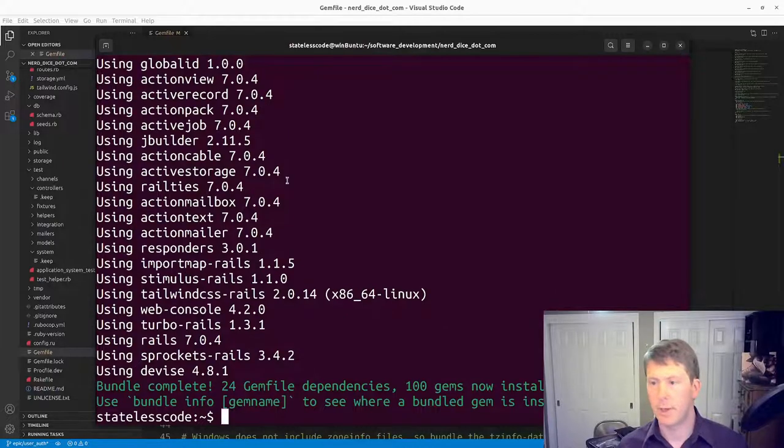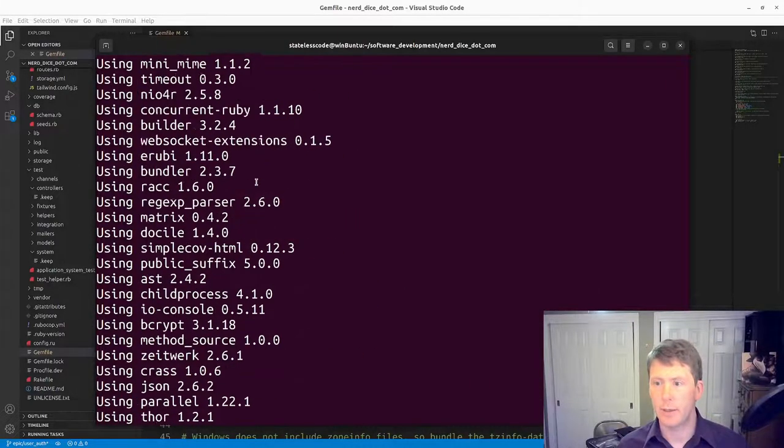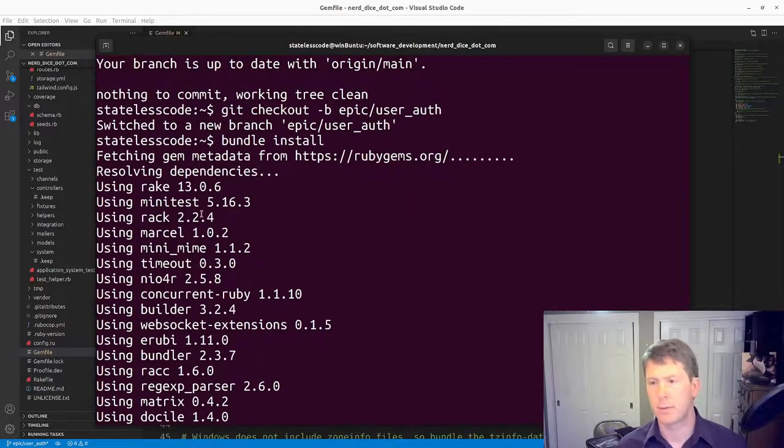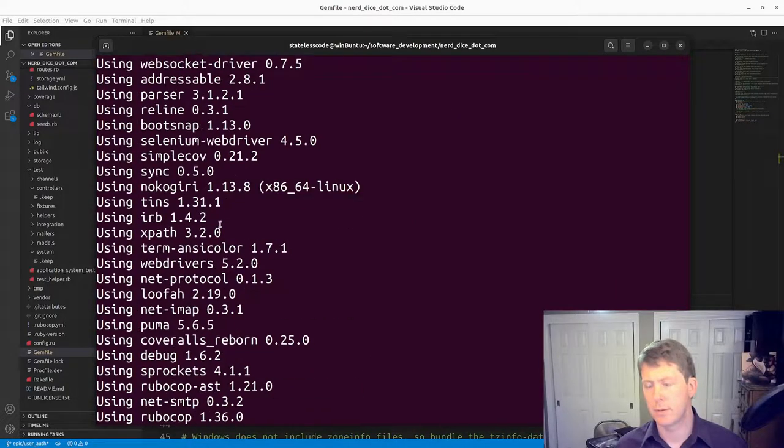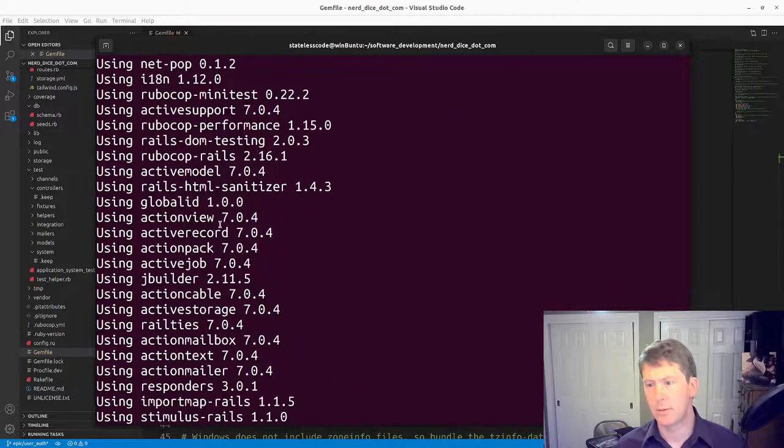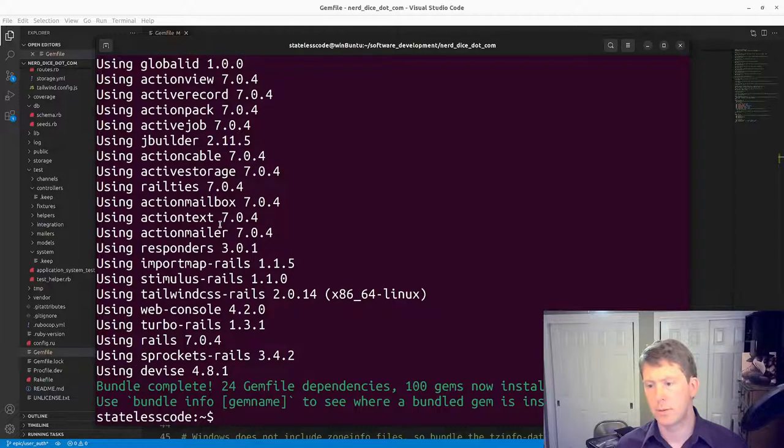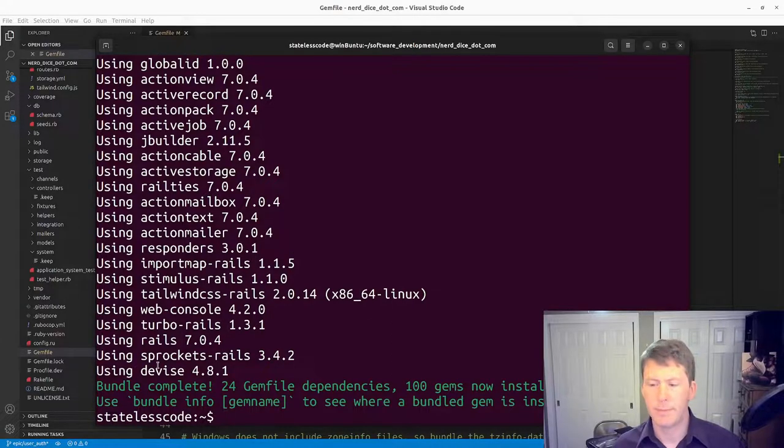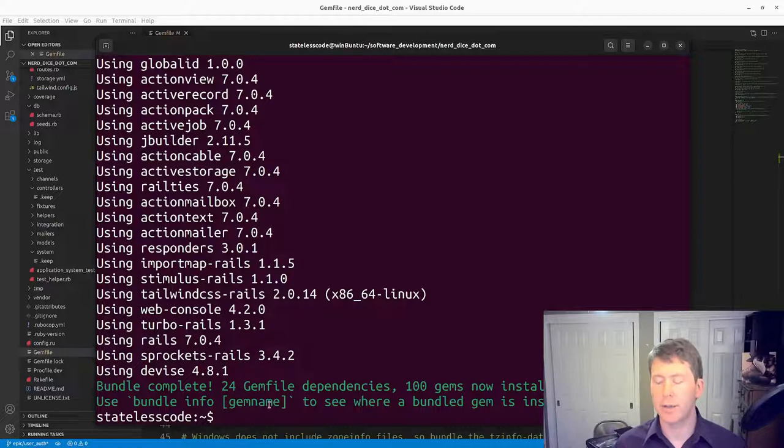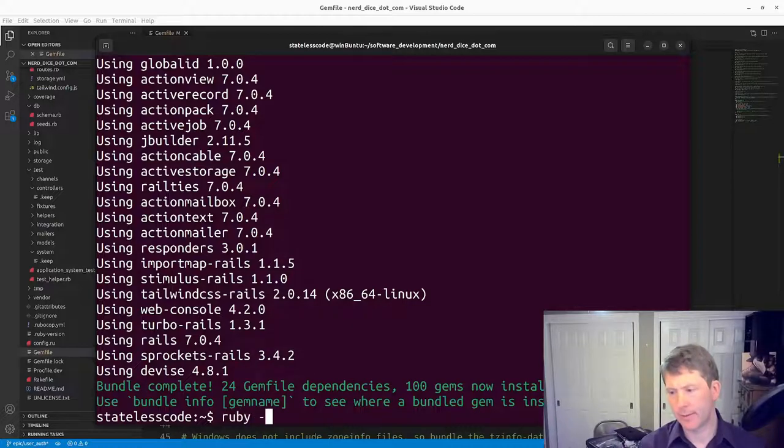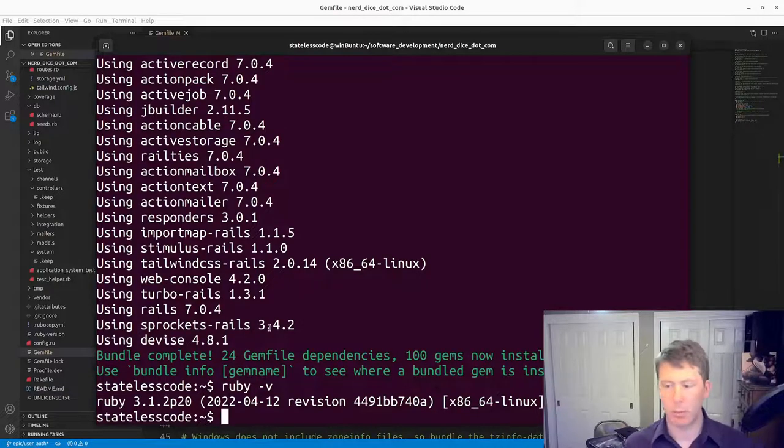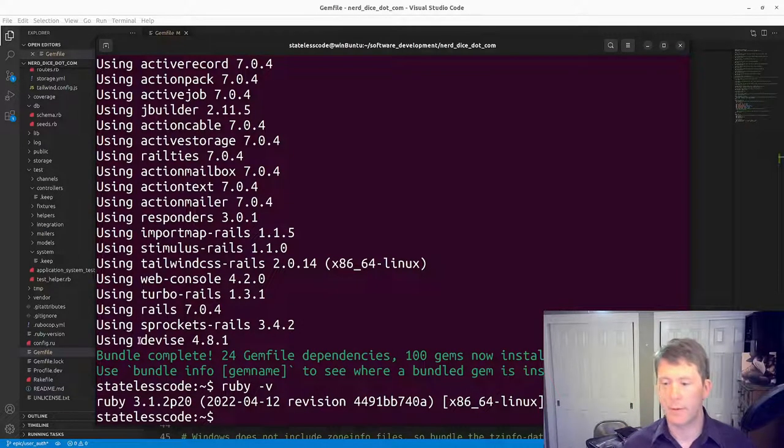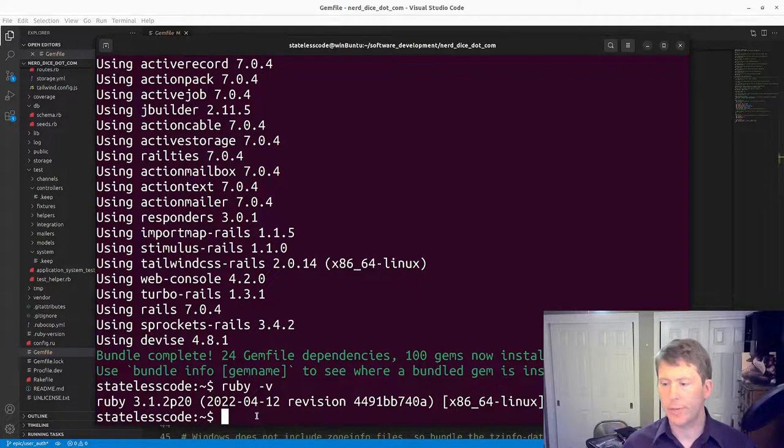We can see that we've added Devise 4.8.1 on the version here. We've got Devise now being used for this.